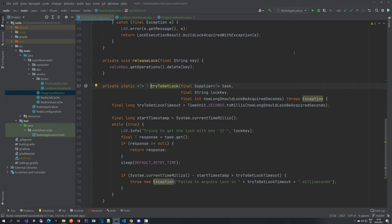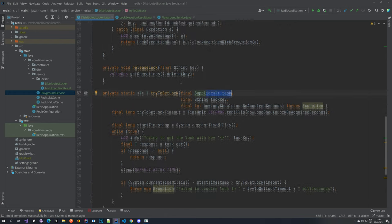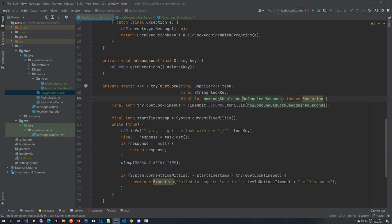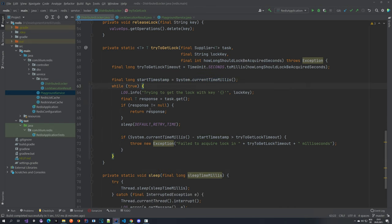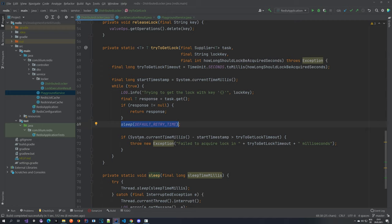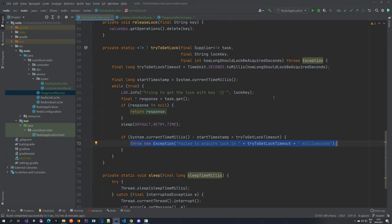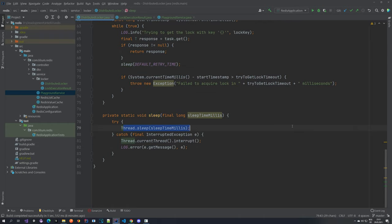We pass in the task, the key, and how long the lock should be kept. We remember the start time and then get inside an infinite loop where we try to get the response from the task. If the response is not null, that means we have acquired the lock and we can return the response. Otherwise we sleep for a certain amount of time and check if the timeout has happened. If not, we retry. If yes — meaning we failed to acquire the lock within the configured time — we throw an exception. The sleep is just a thread sleep, nothing special.